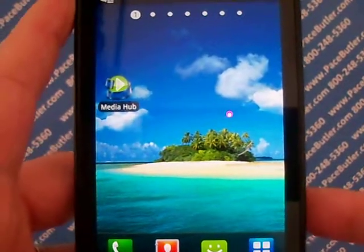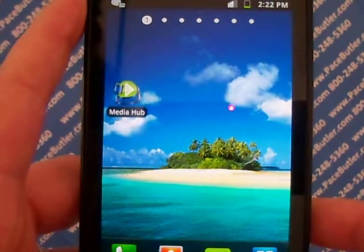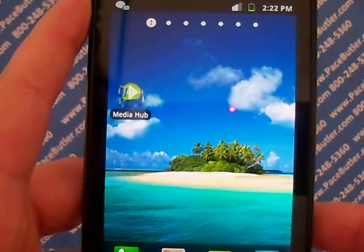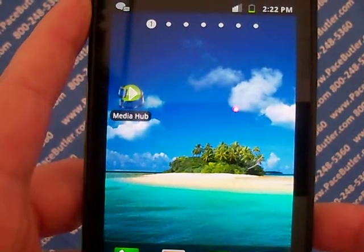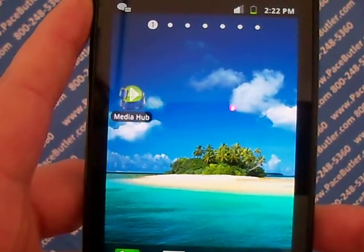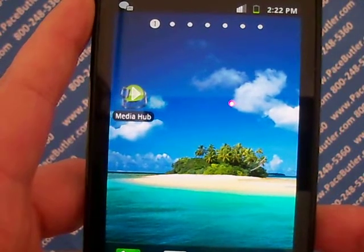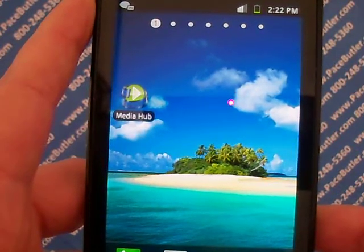Hello again, this is Rebecca with Pace Butler Corporation, Buyers of Used Cell Phones, and today we're clearing data from the Samsung Fascinate, the SCH-I500.